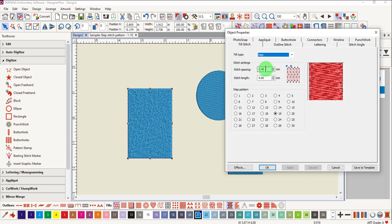Stitch spacing is the distance between two rows of stitches that stitch in the same direction. This affects the density of the design. When your cursor is in the value box, the two blue arrows in the diagram to the right show you what this measurement involves.